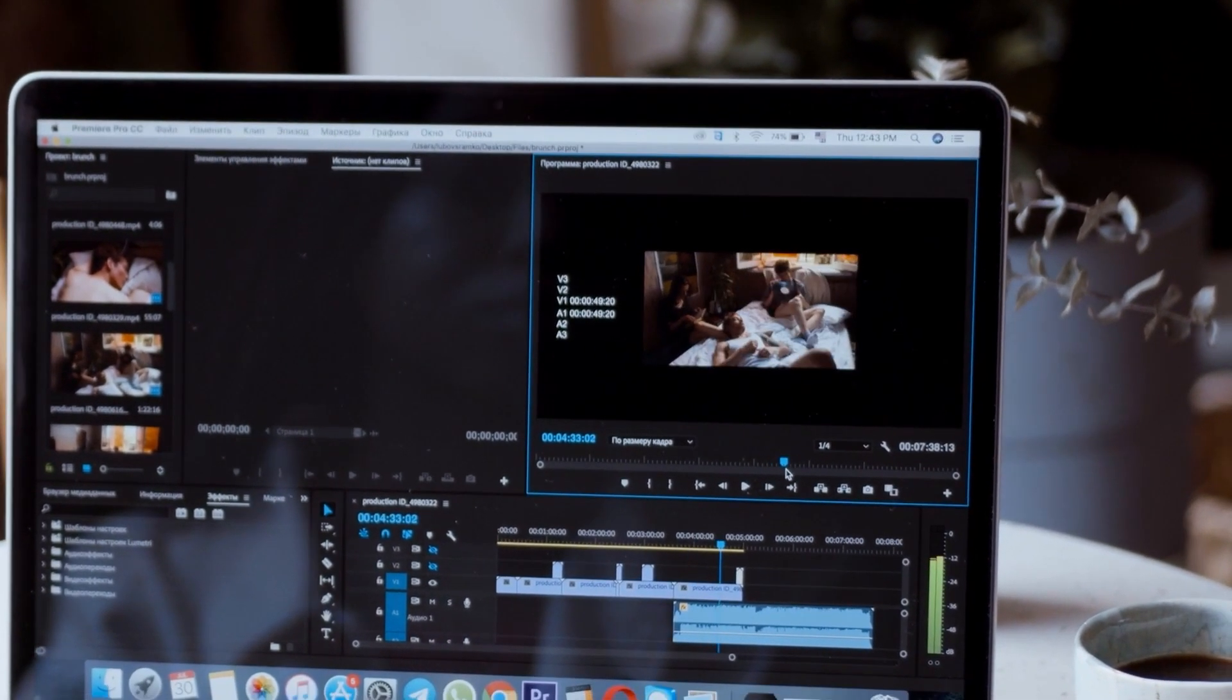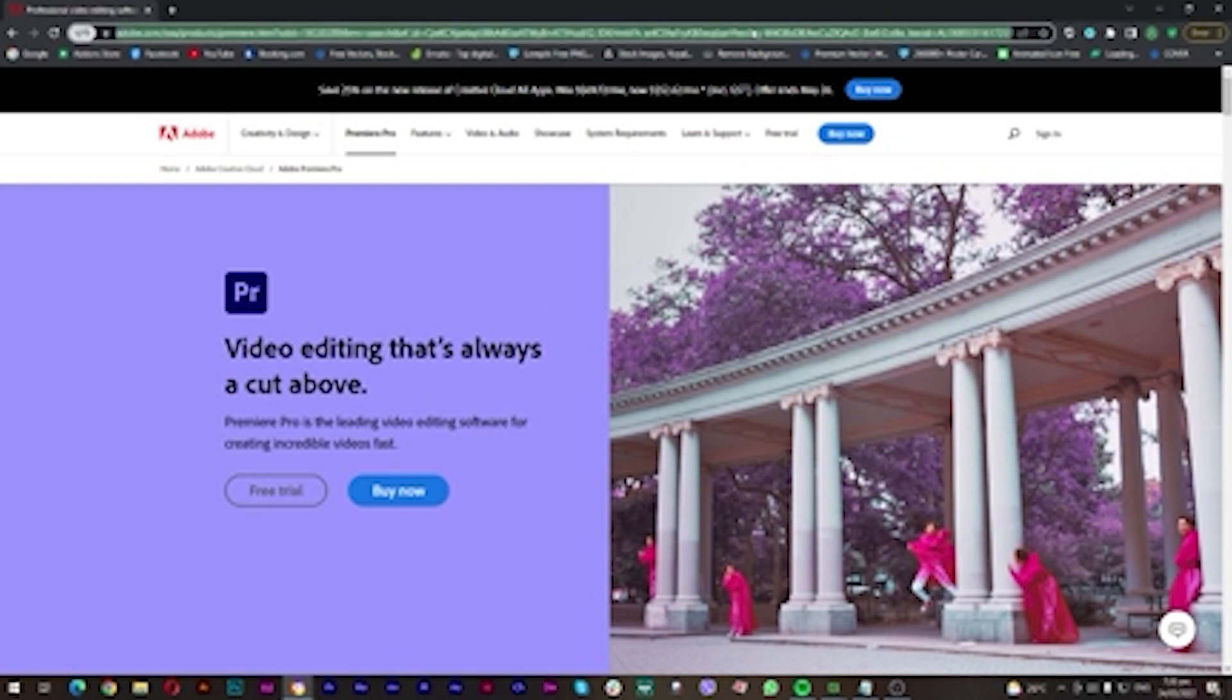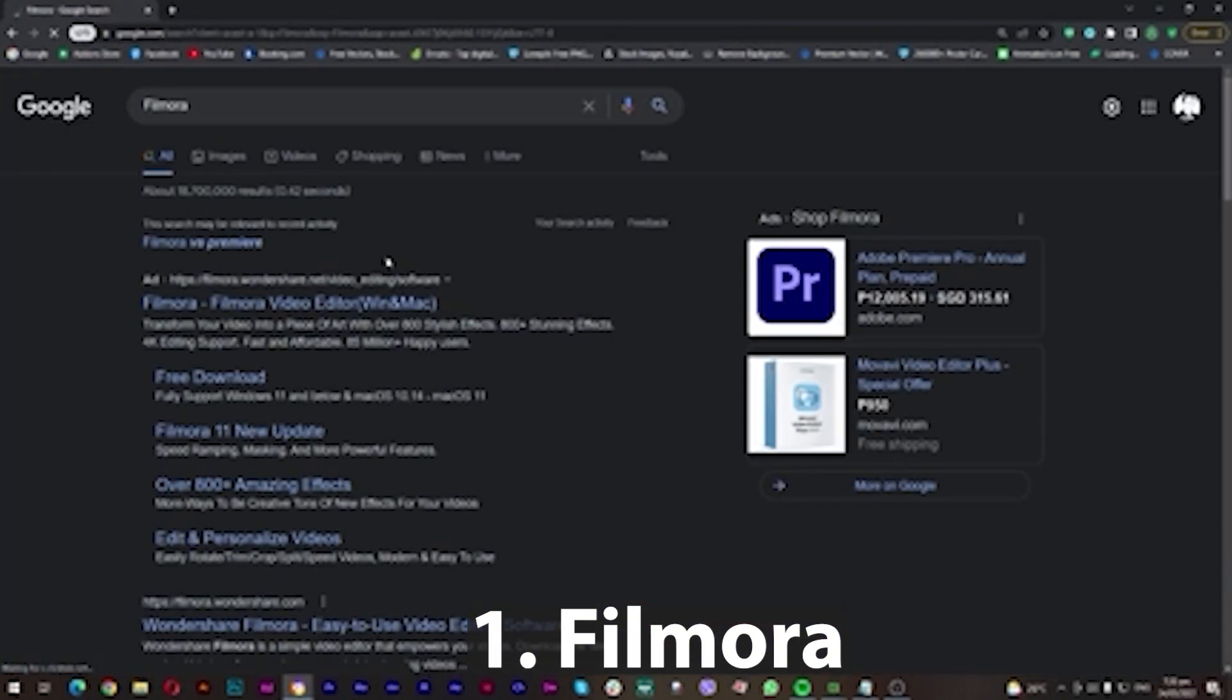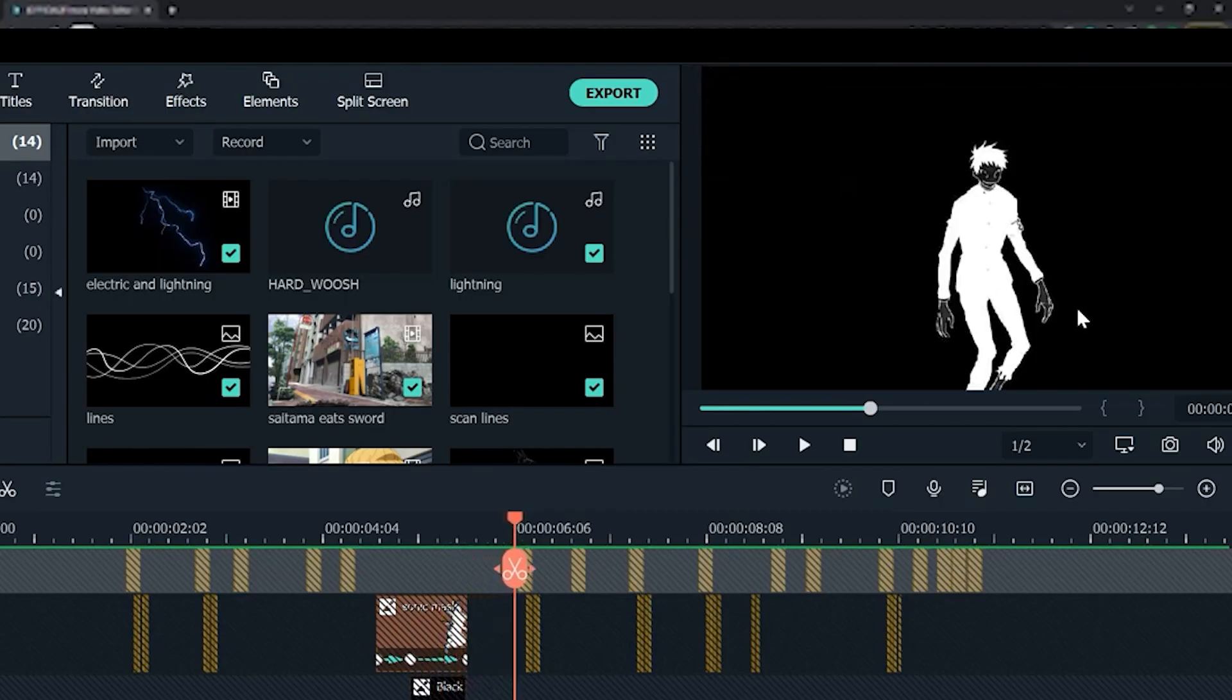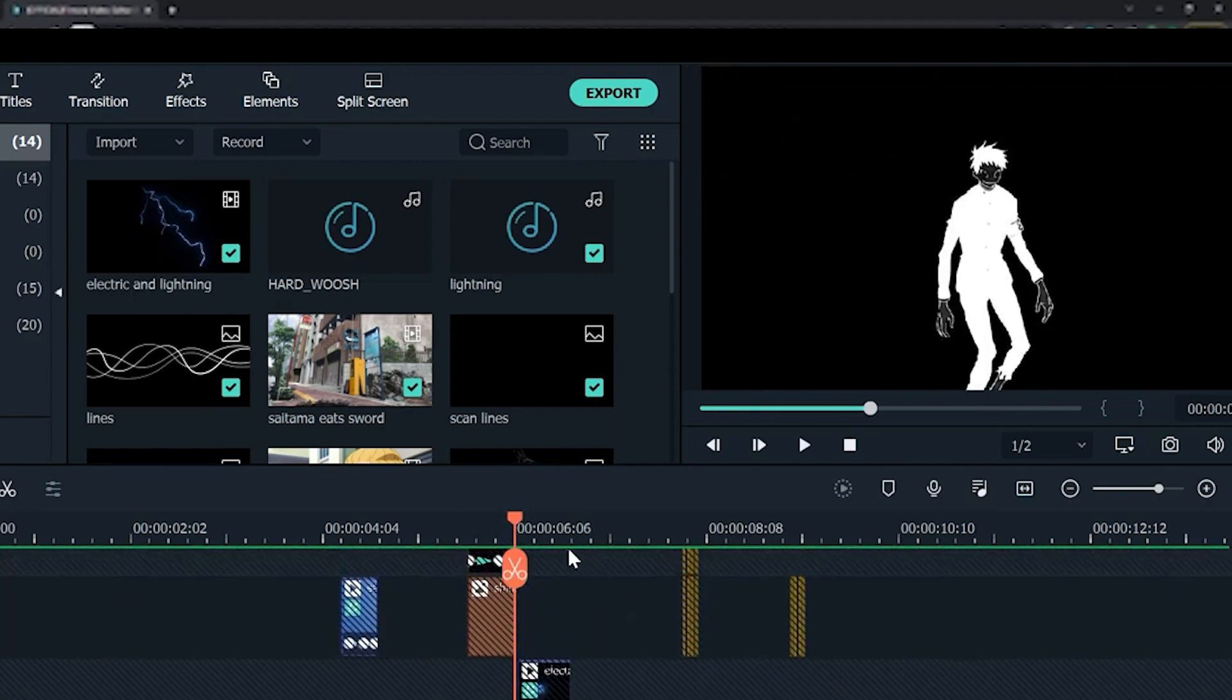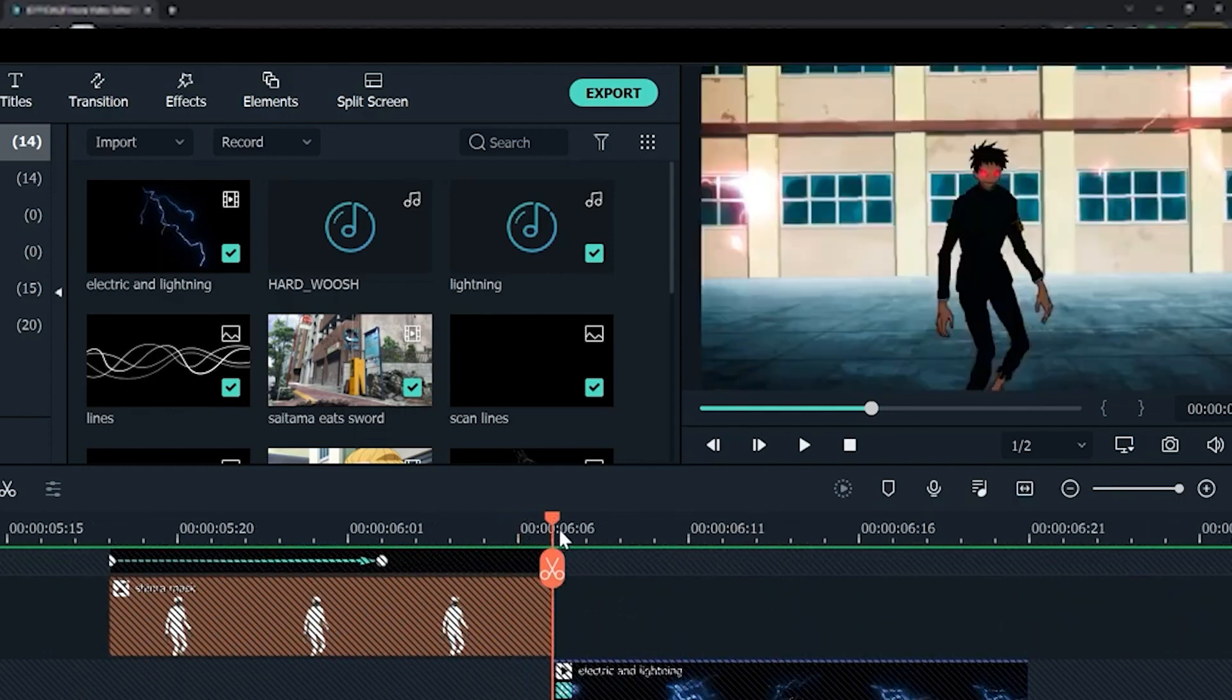Next, we have Filmora. If you're aware with Windows Movie Maker from way back ten years ago, they have similar functions, but it's upgraded to the next level because it uses frames so that you can modify the effects for the video that you're going to use.